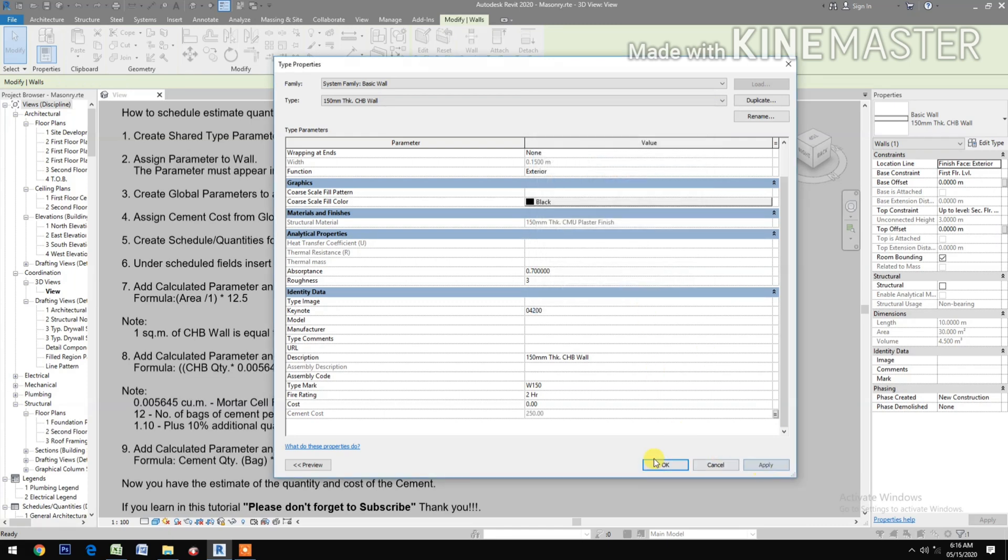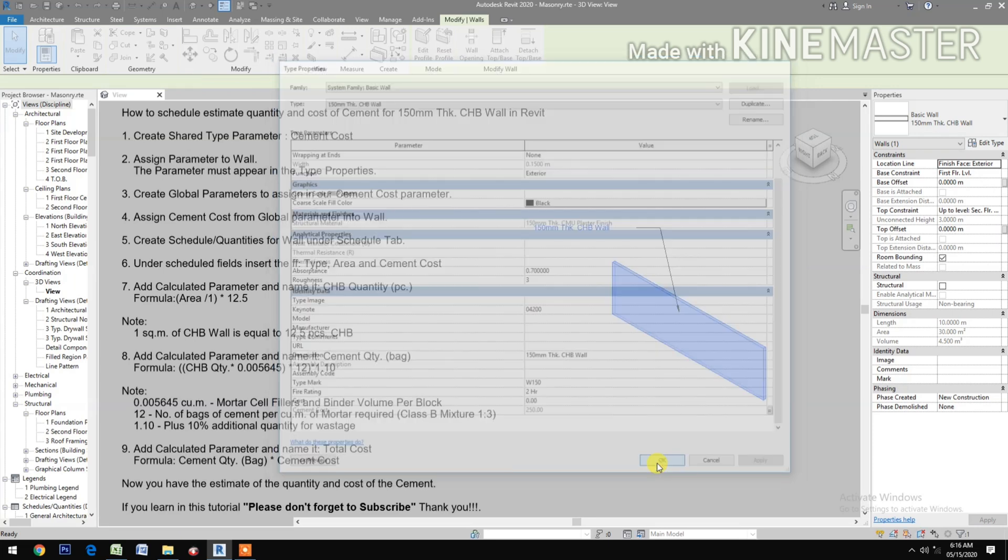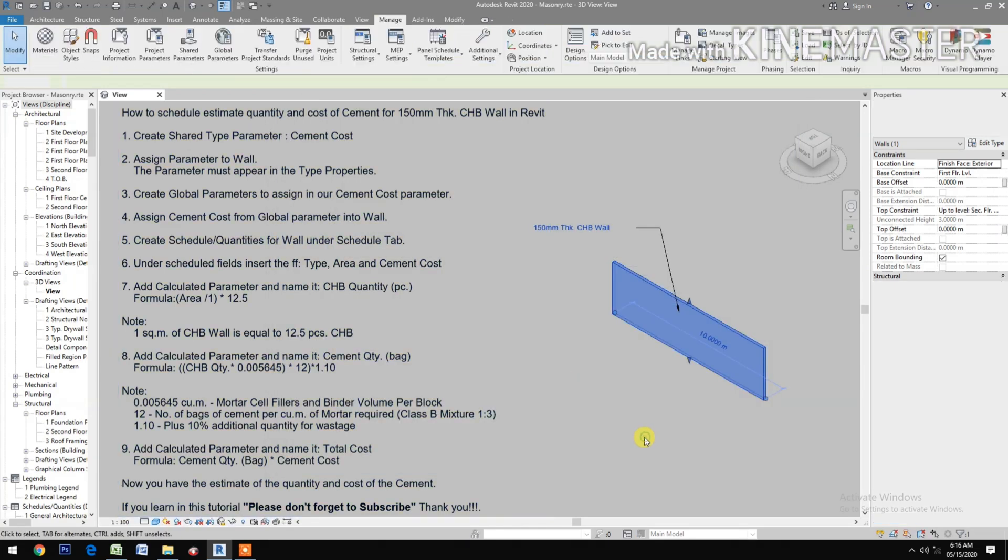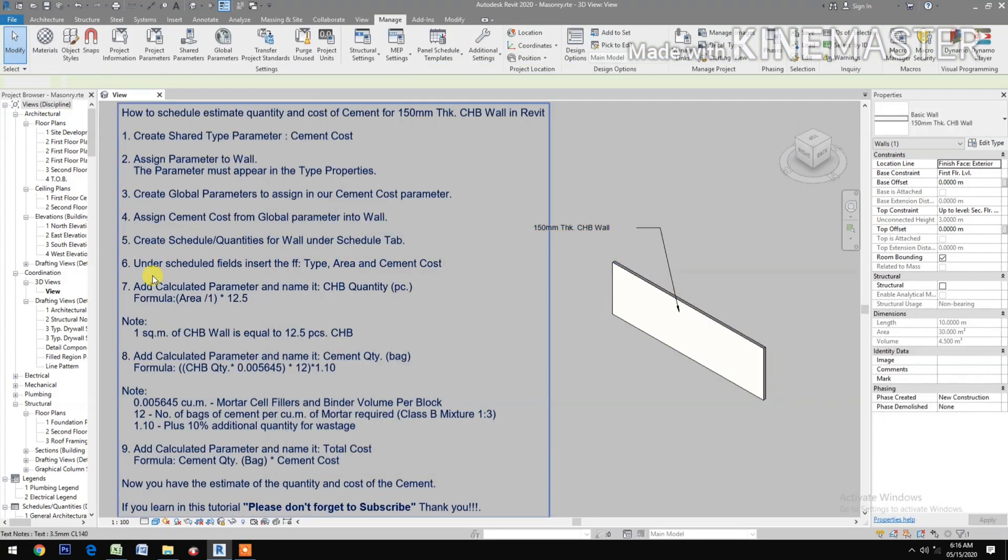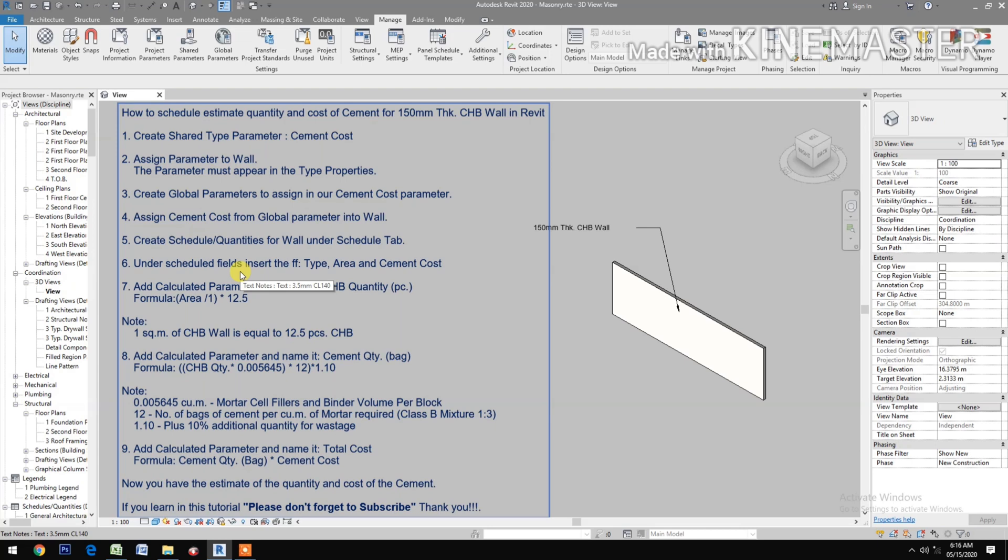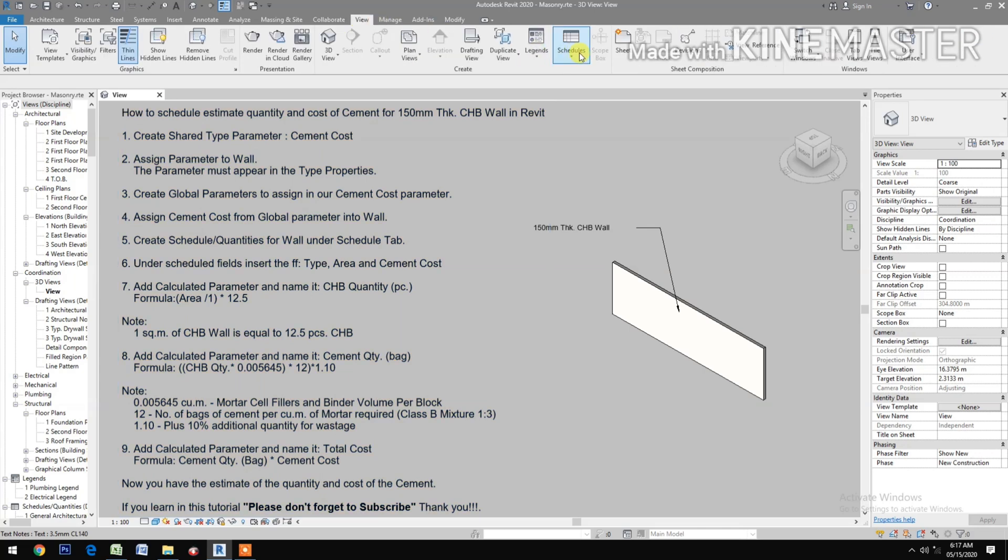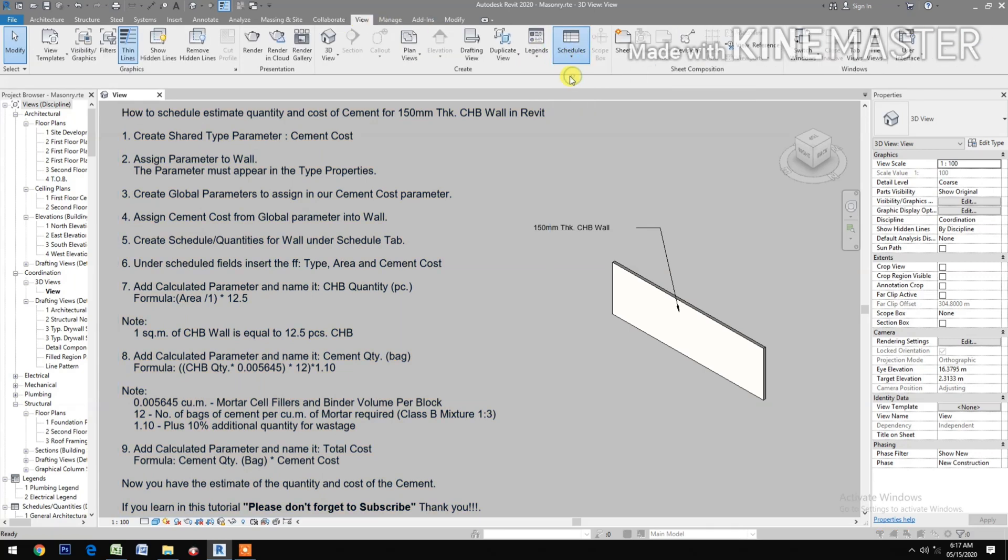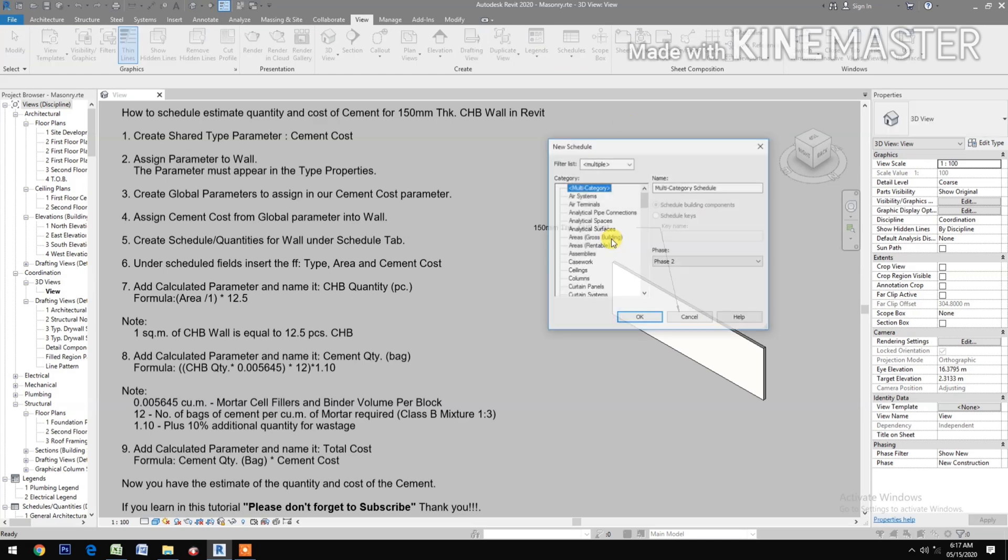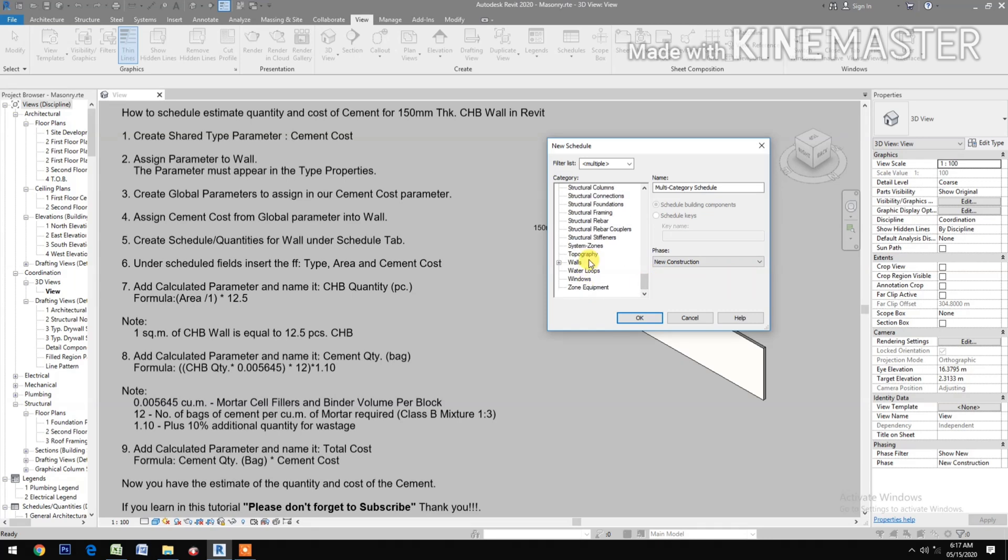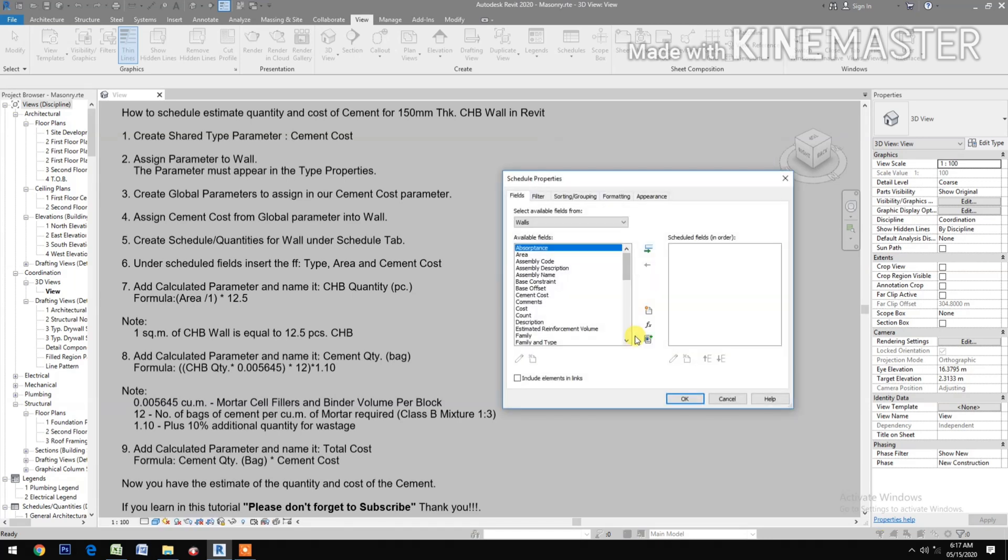Create Schedule Quantities for wall. Under Schedule Tab, go to View Schedules, Schedule Quantities. Select Walls under New Construction category. Select the walls and insert Type.